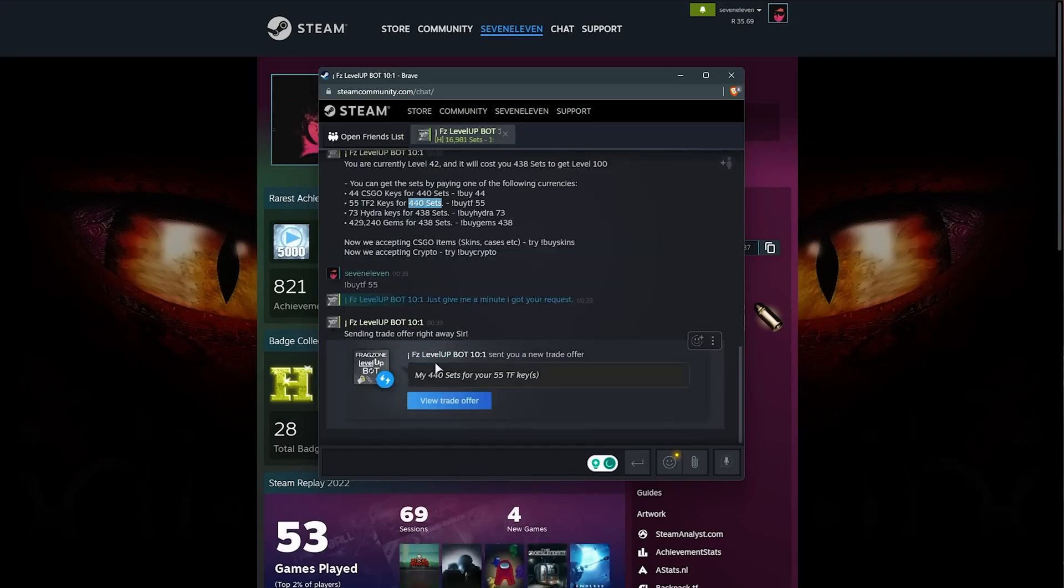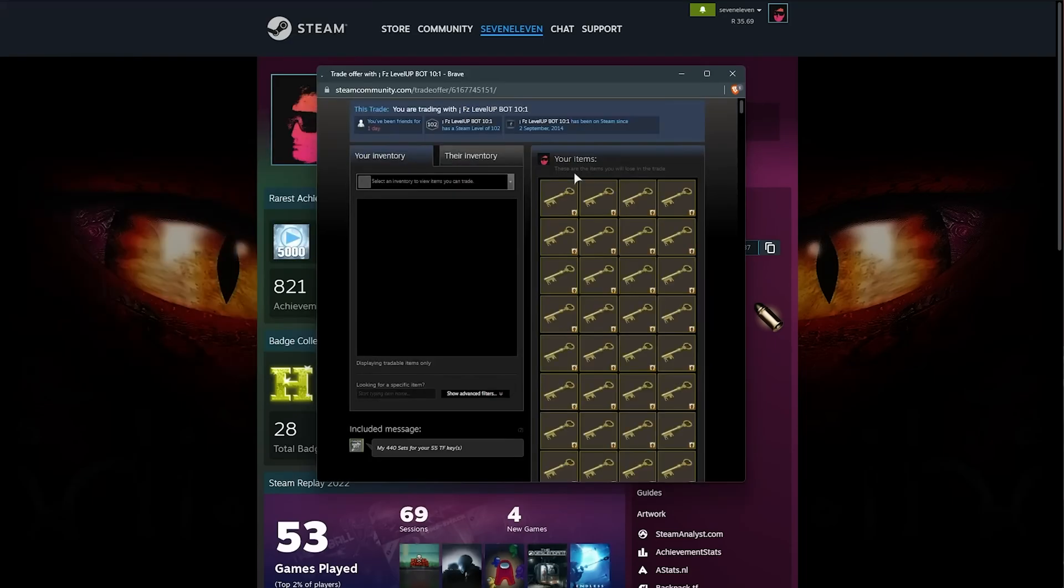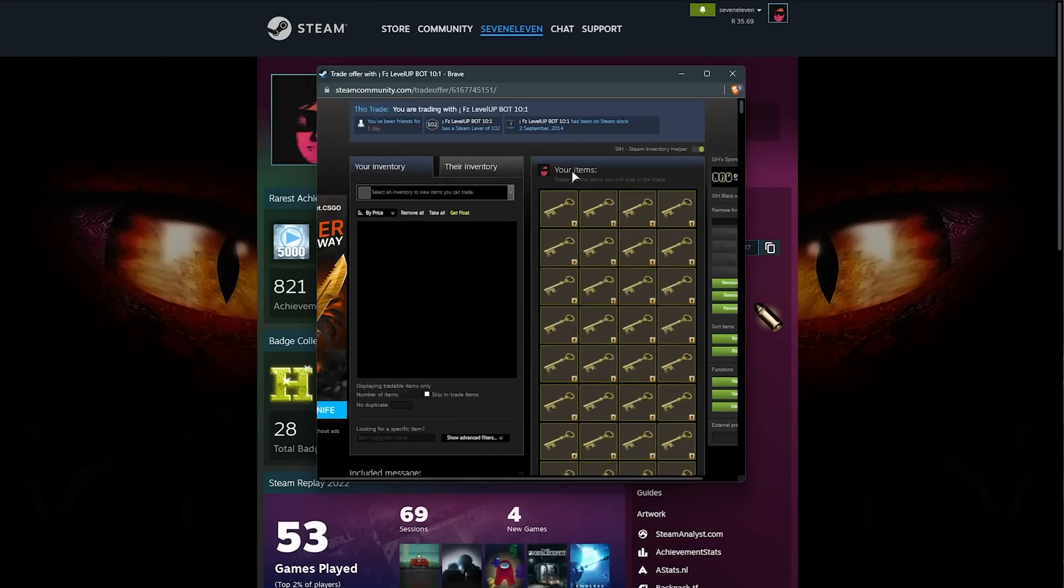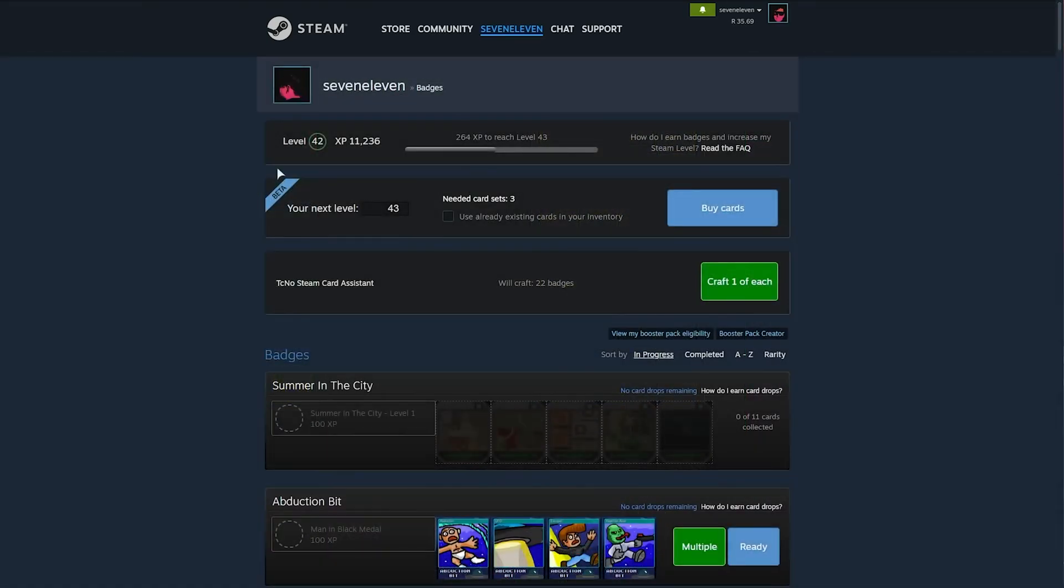You'll get a trade offer. Make sure you use the button here, and when you're in the trade, verify that you're chatting with the actual bot itself. Then scroll away to the center, confirm the trade, and accept it.